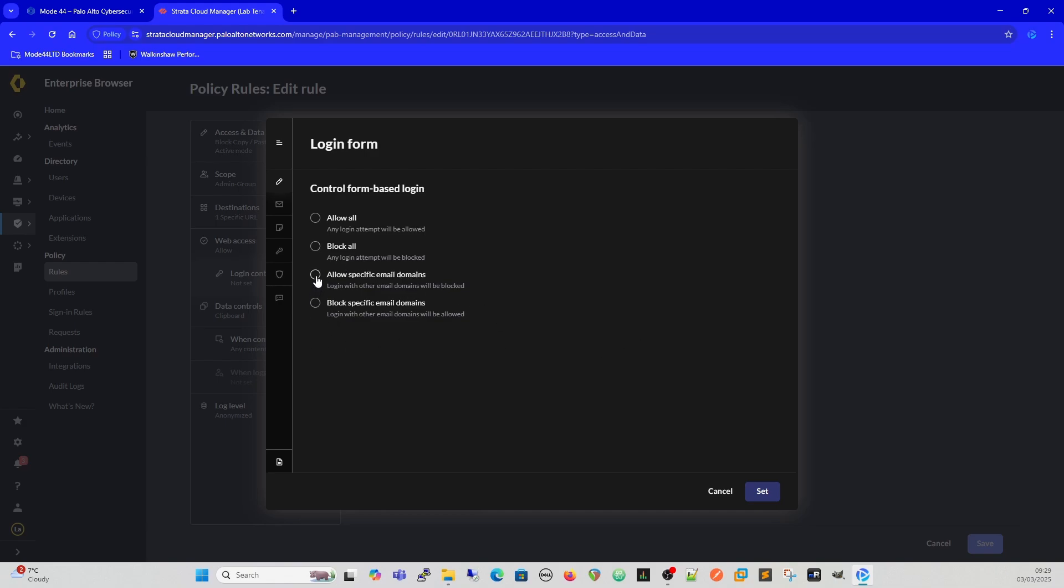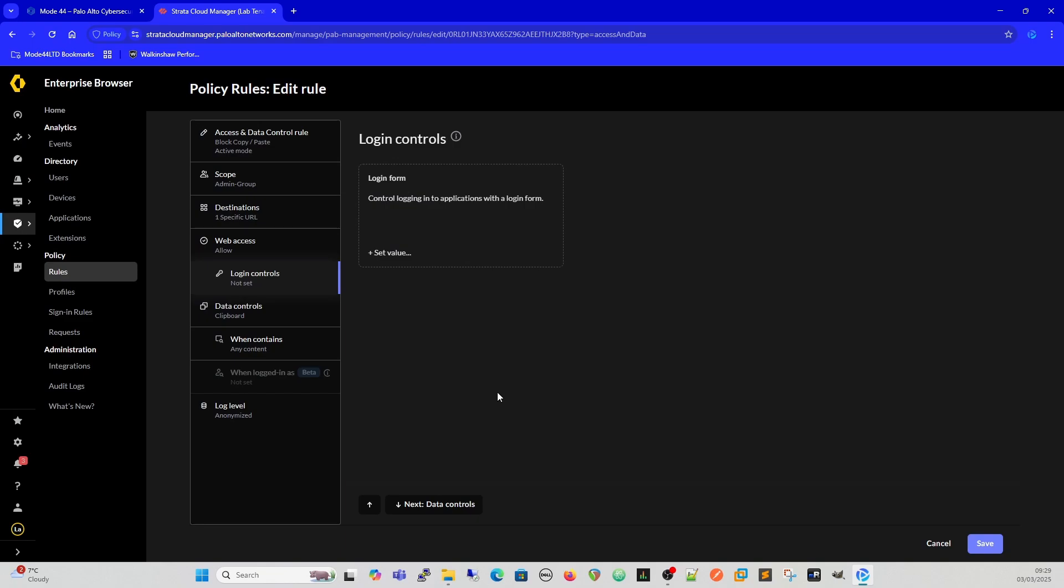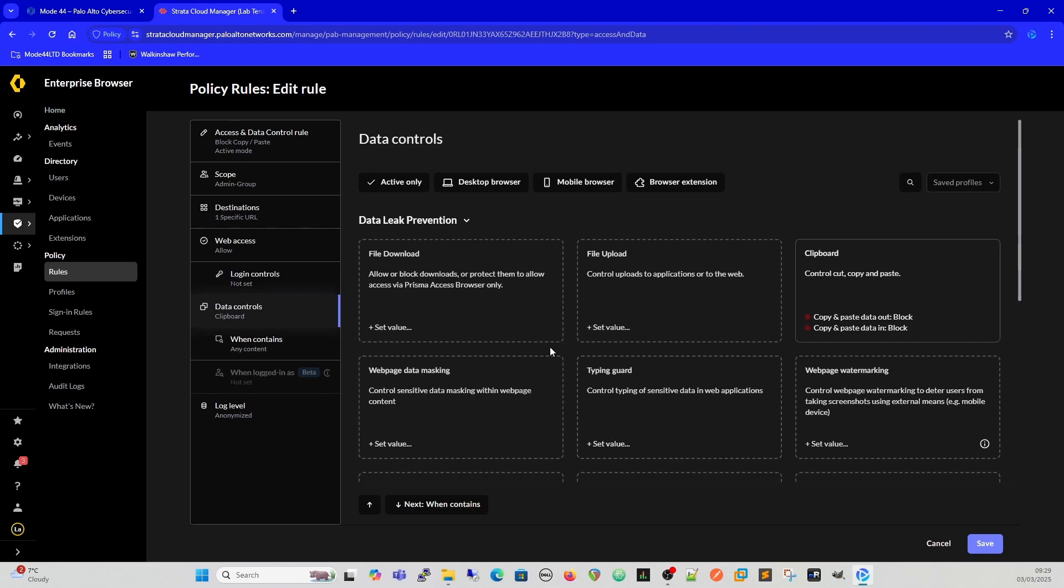Login controls is controlling logins to pages and stuff like that. So if we allow specific email domains for instance, you could then set an allowed list of email domains. If you wanted to block specific email domains, so for DLP for instance, or phishing, if you didn't want people to be able to log in using their company domain username and password, you could block that in there as well.